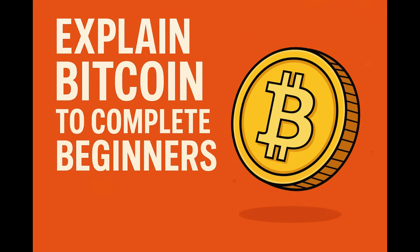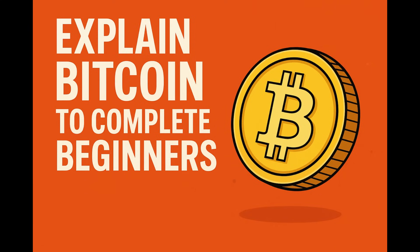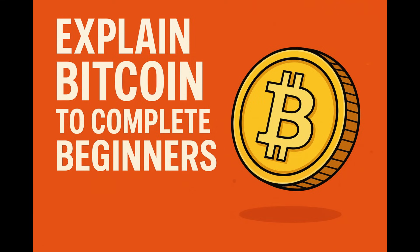So contrast that with how we usually send money electronically now. Think bank transfers, PayPal, Venmo, credit cards, debit cards, all the usual suspects. And the common thread there? There's always a middleman. A bank, a payment processor, some third party sits in the middle handling the transaction. Which means you have to trust them to do it right. And often there are fees involved, sometimes delays, especially if you're sending money internationally.